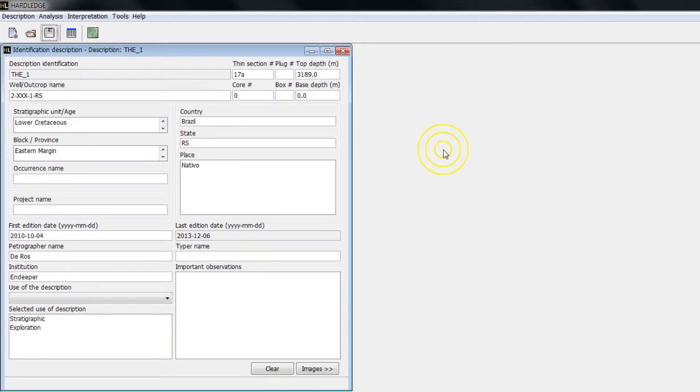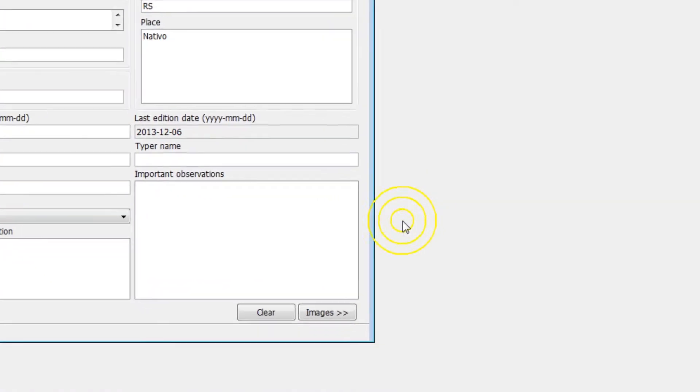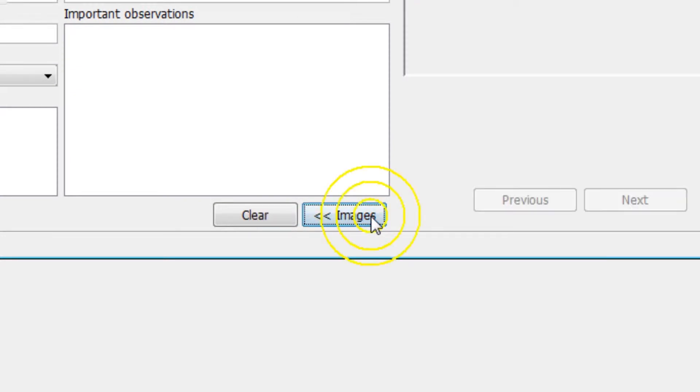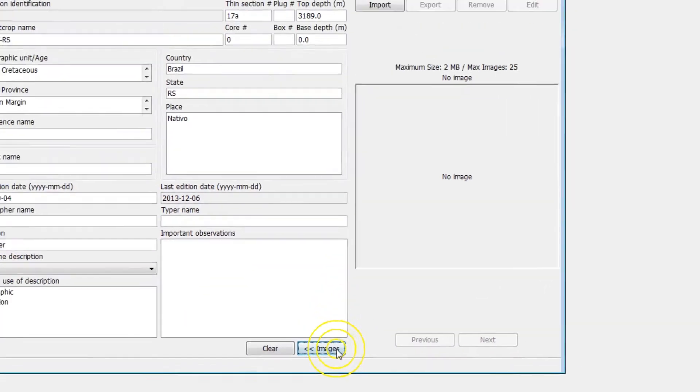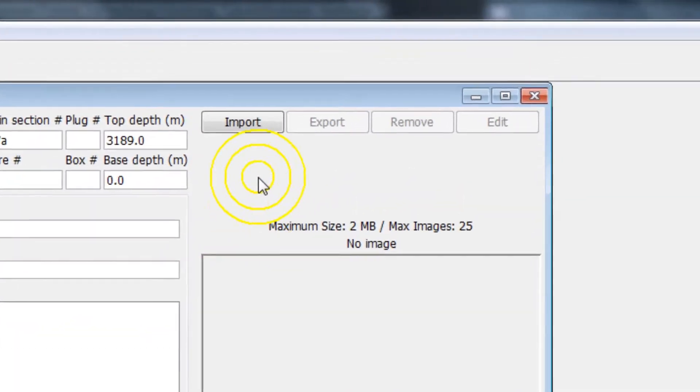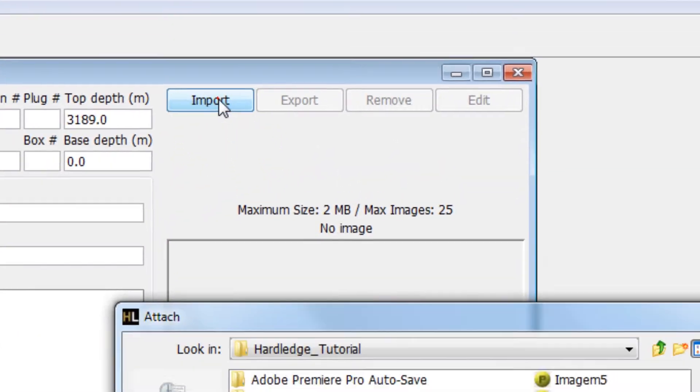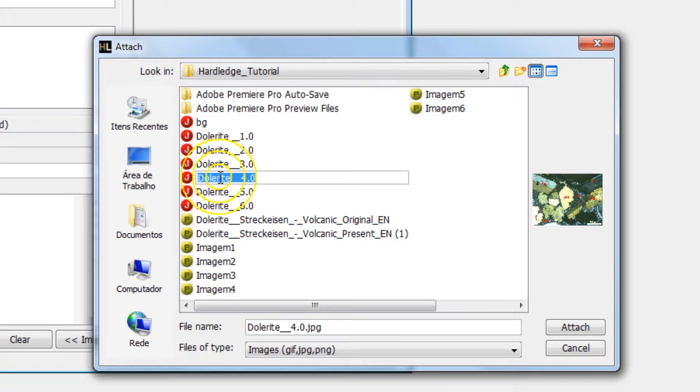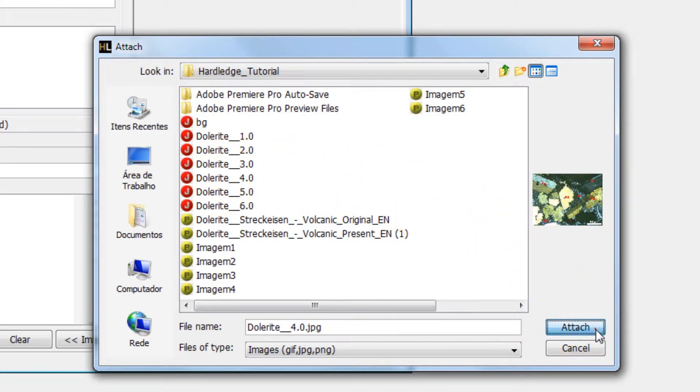To include photos in the new description, click on Images button in the right corner of the screen identification. Click the Import button and locate the image file on your computer. Select the desired image and click Attach.